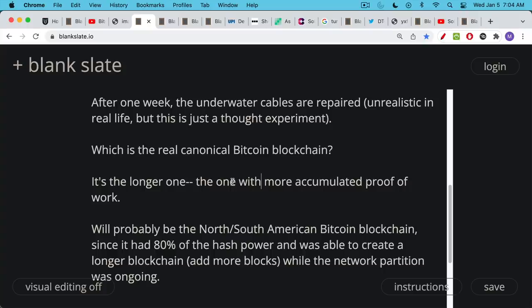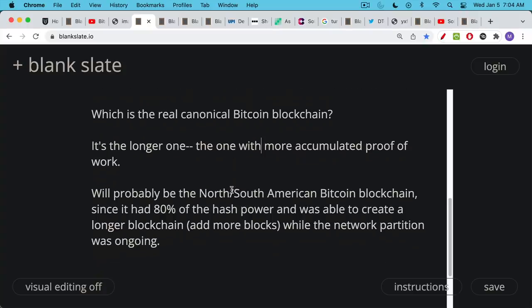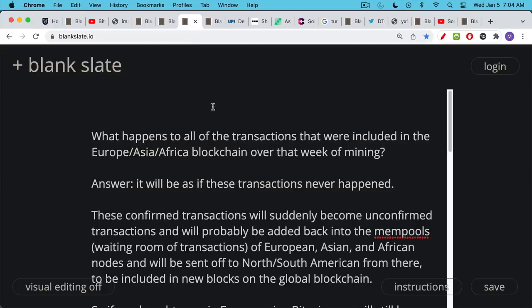As we said in yesterday's video, this is probably going to be that North-South American Bitcoin blockchain simply because it had 80 percent of the hash power before the network partition. So it was able to presumably over that one week mine a lot more blocks, and so it has the longer blockchain with more proof of work on it. If you regularly watch my channel but haven't subscribed yet, please consider hitting that subscribe button right now. Help me out with the YouTube algorithm.